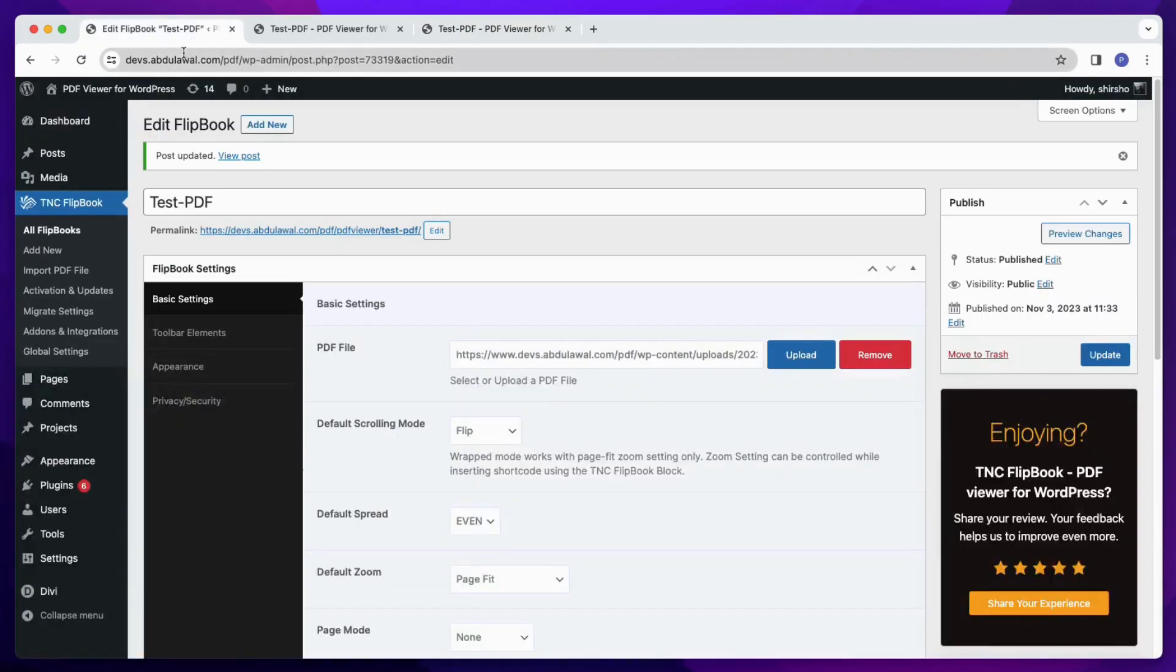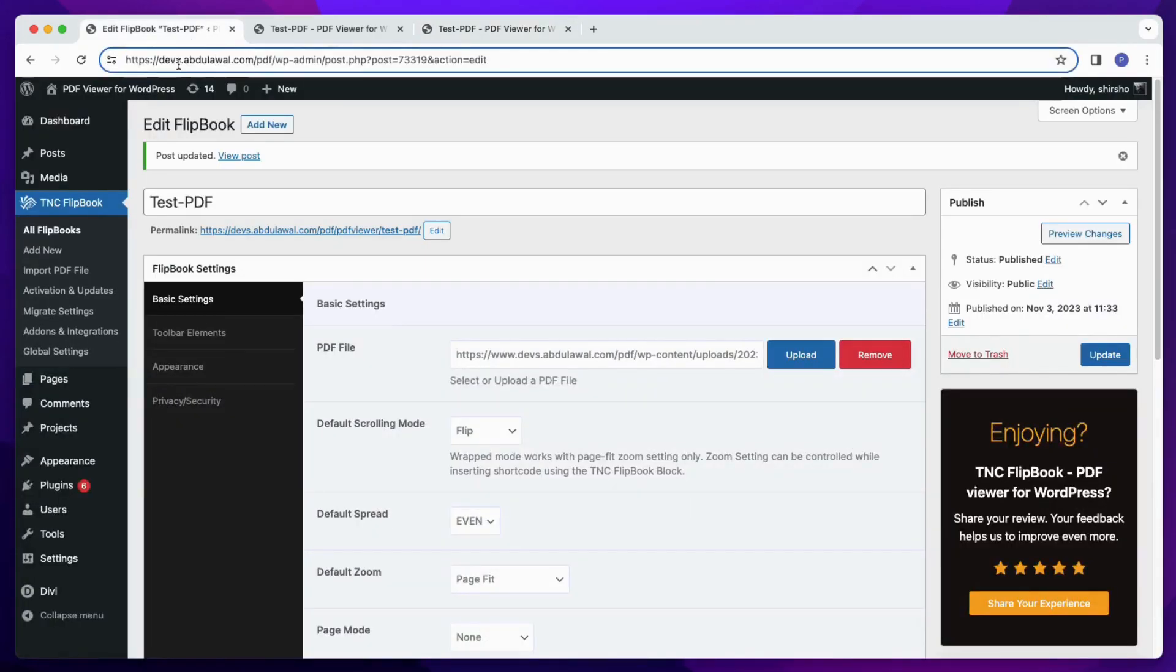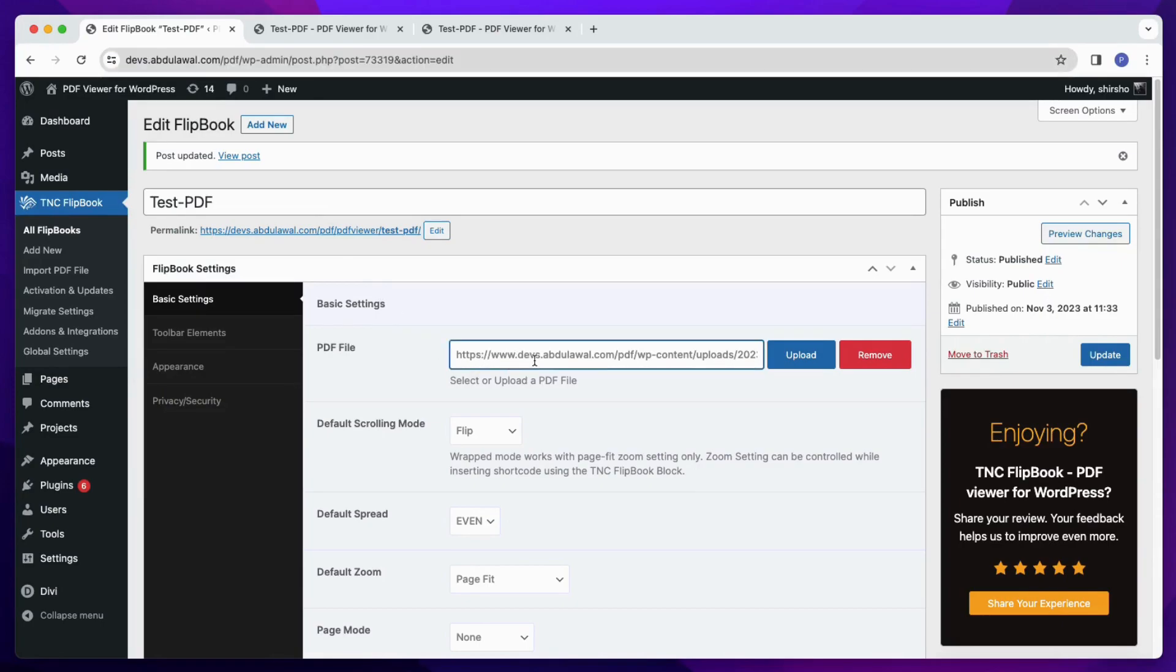Now if I remove the www part from the PDF URL, then the issue will be solved again.